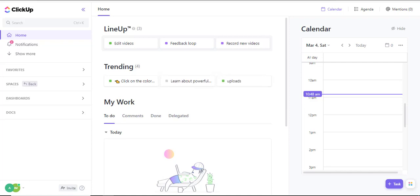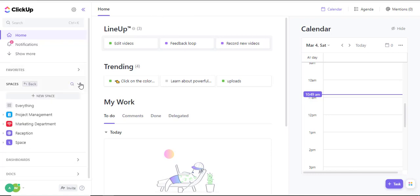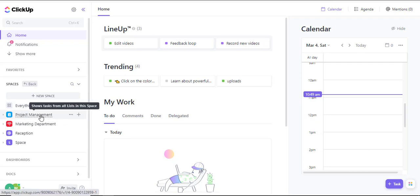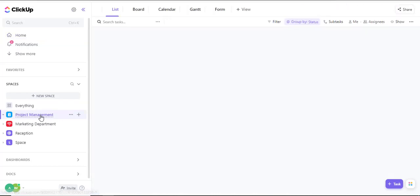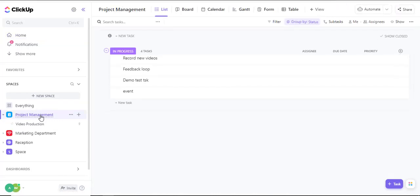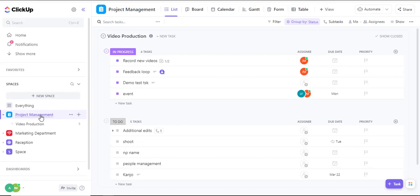To set up a mind map, you'll navigate into your spaces and select a space of your choice. For example, I'd like to make a mind map around my project management space. I'll click on the space of choice, in this case, project management.